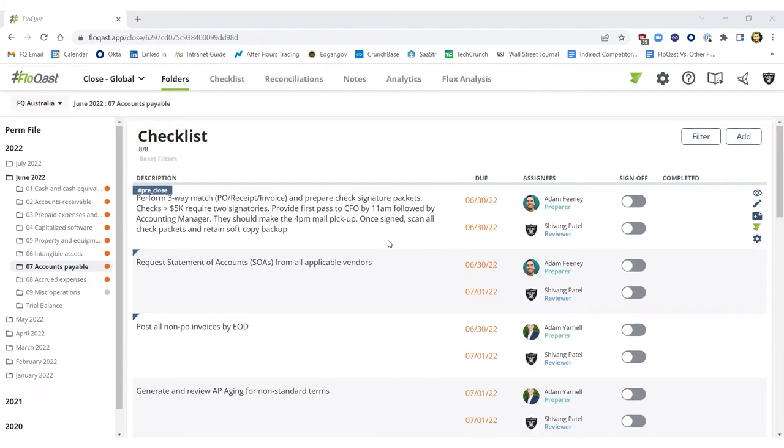you can also query dashboard updates, understand what's late or due today, for example, all directly from your Teams environment.